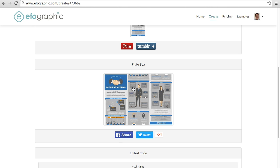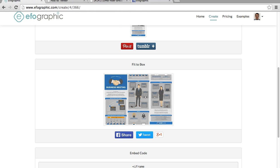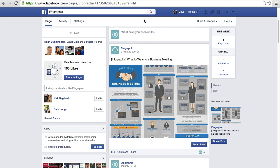And then we also have our Fit to Box image that we can put on Facebook so that it looks like this. You can see the entire contents of the infographic, which will encourage clicks.